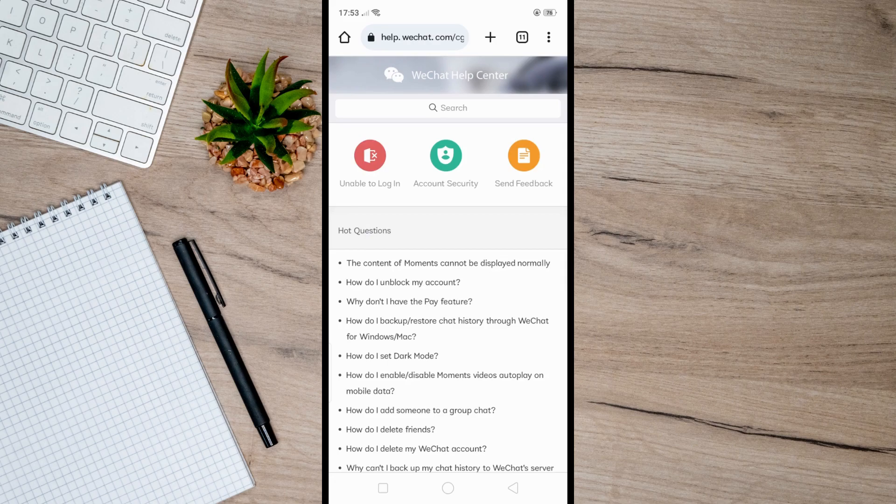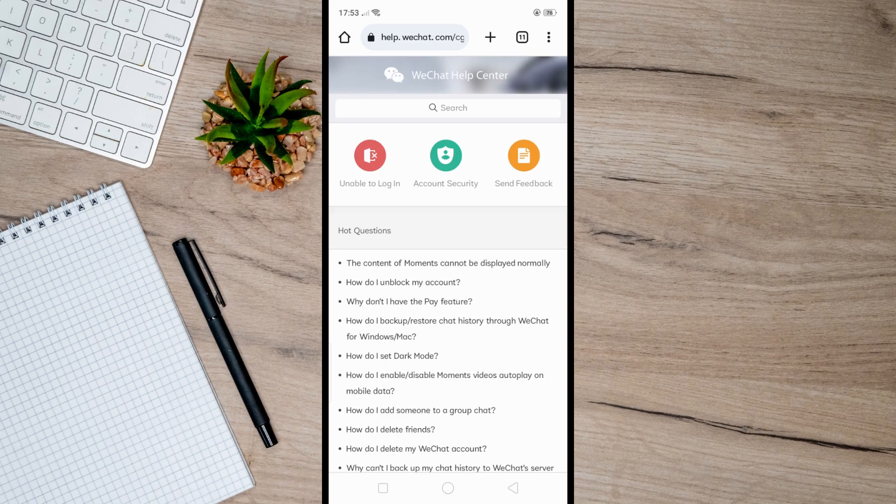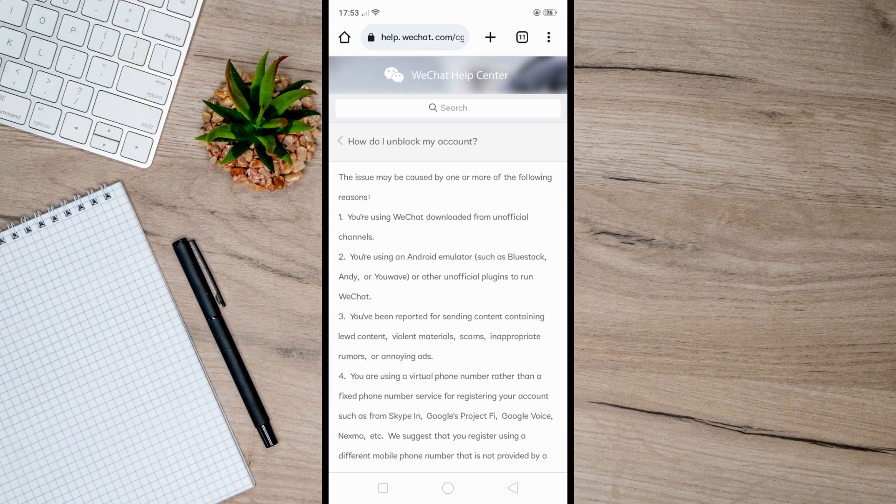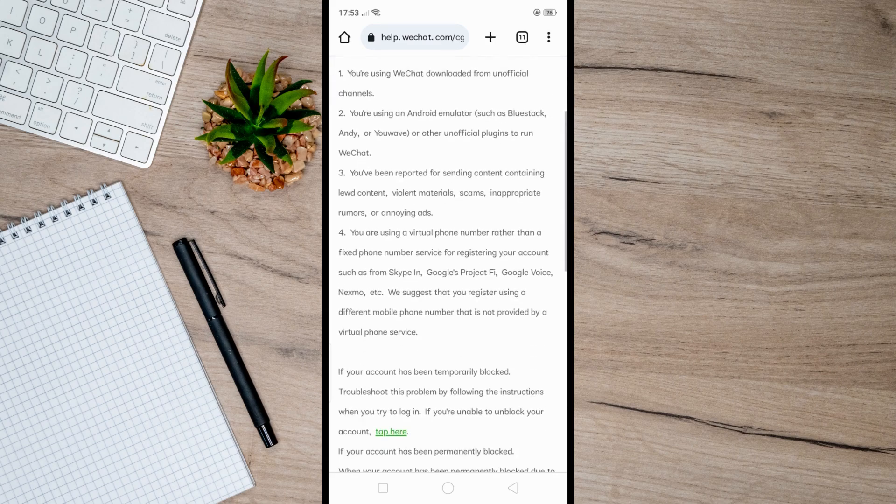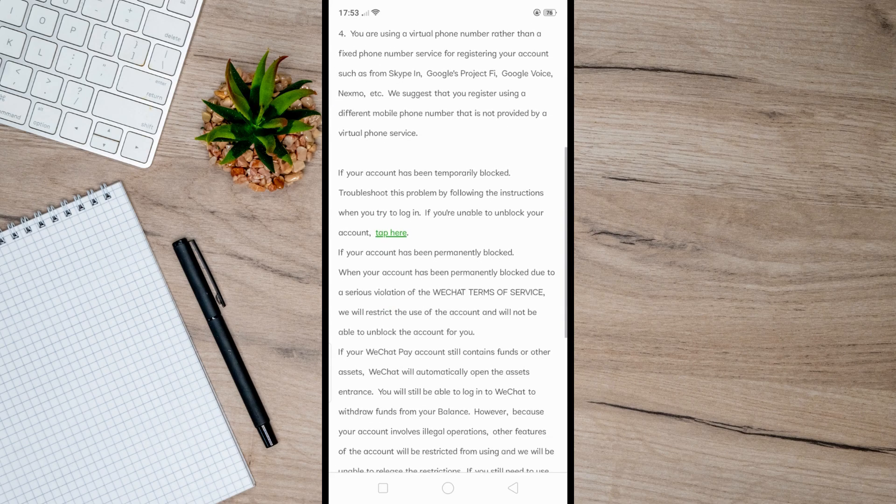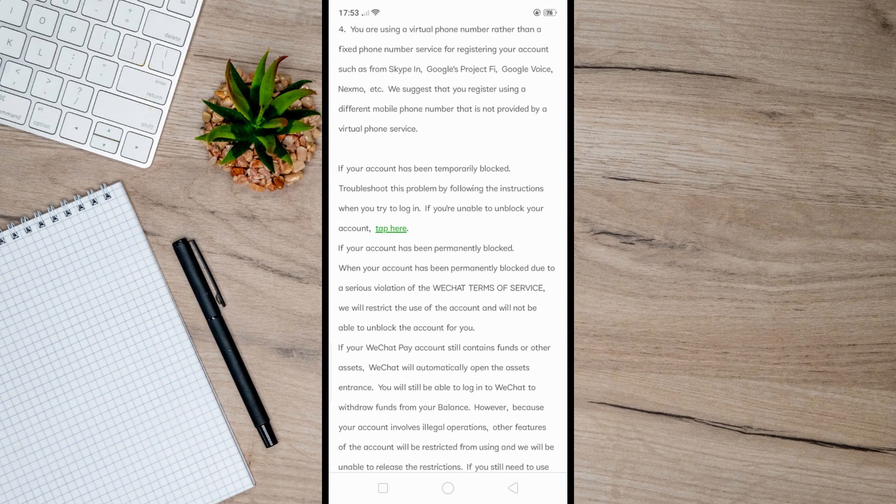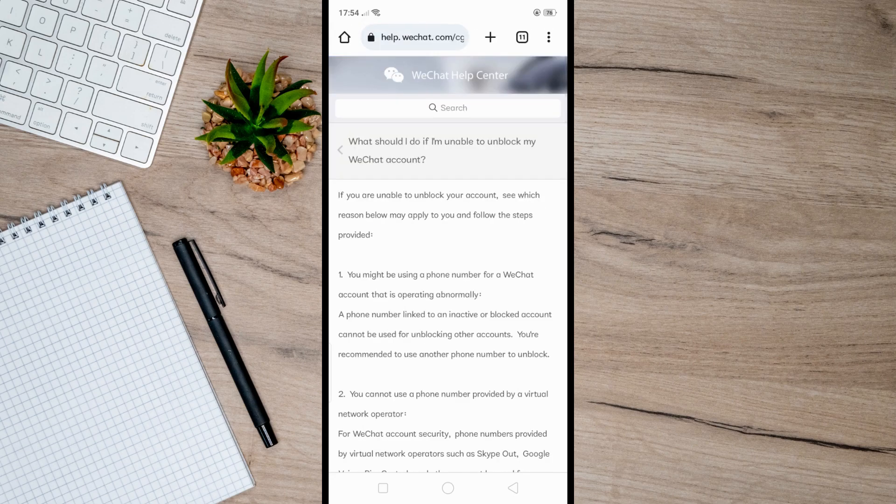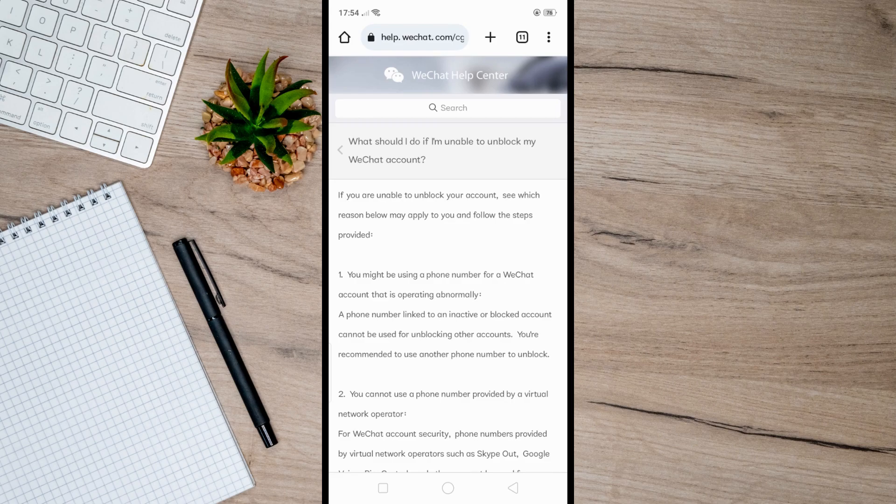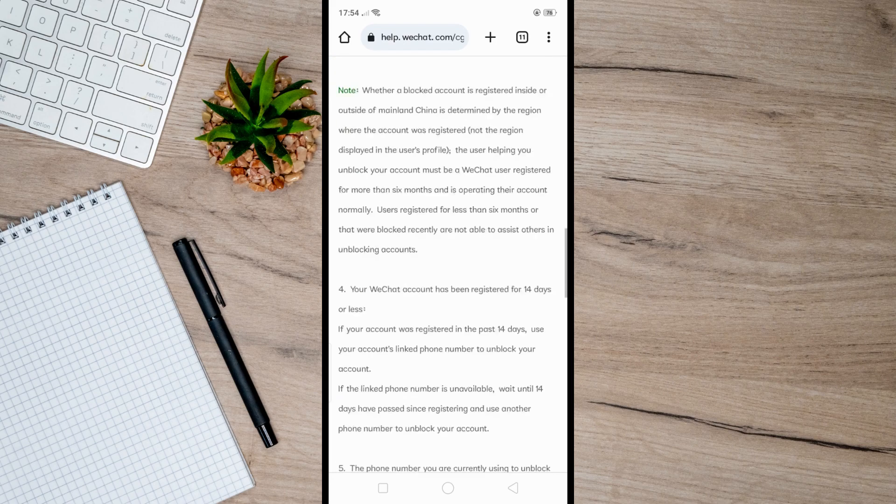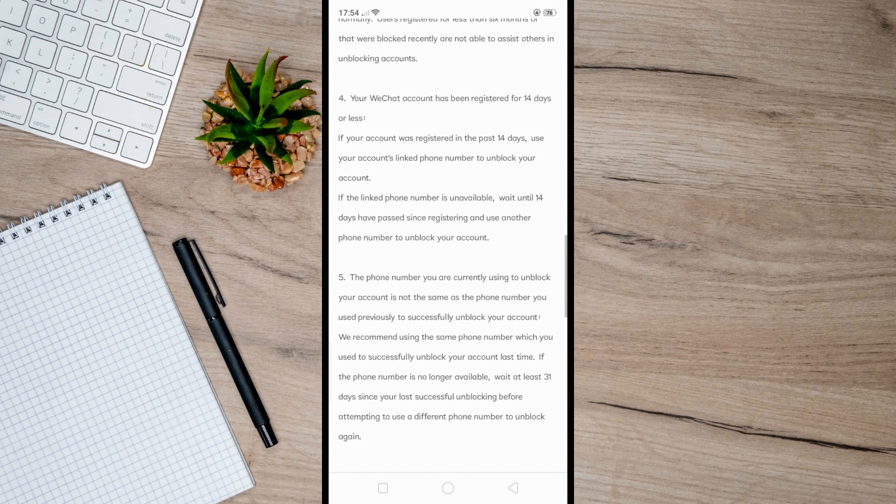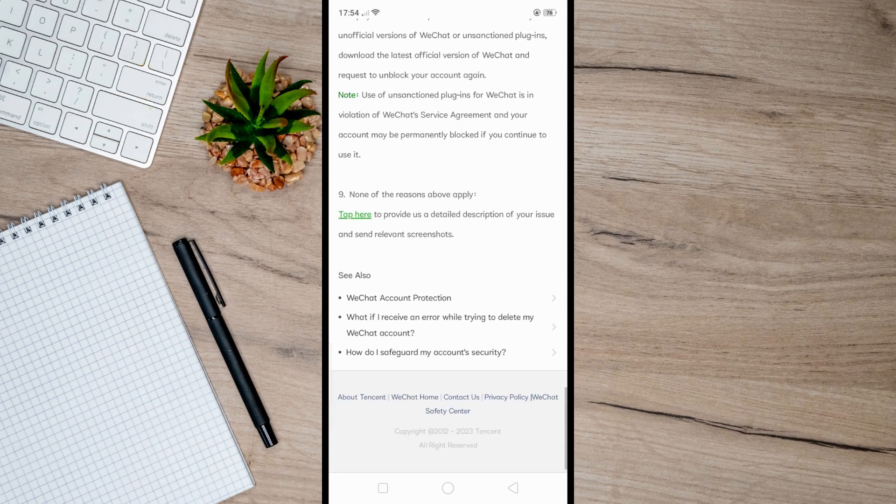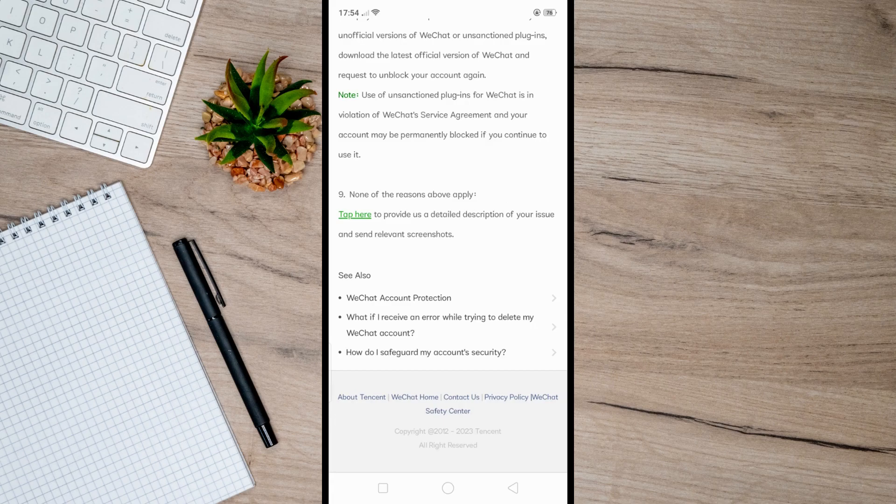From here, look for the option 'How do I unblock my account' and click on it. Then scroll down a bit until you find the highlighted link. Click on this link, then scroll all the way down until you find the link again. Click on it again and this will take you to the unblock form.